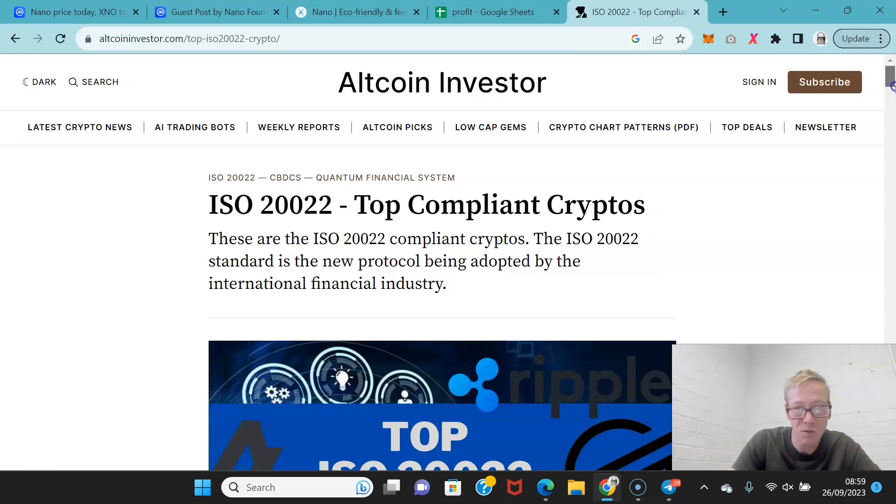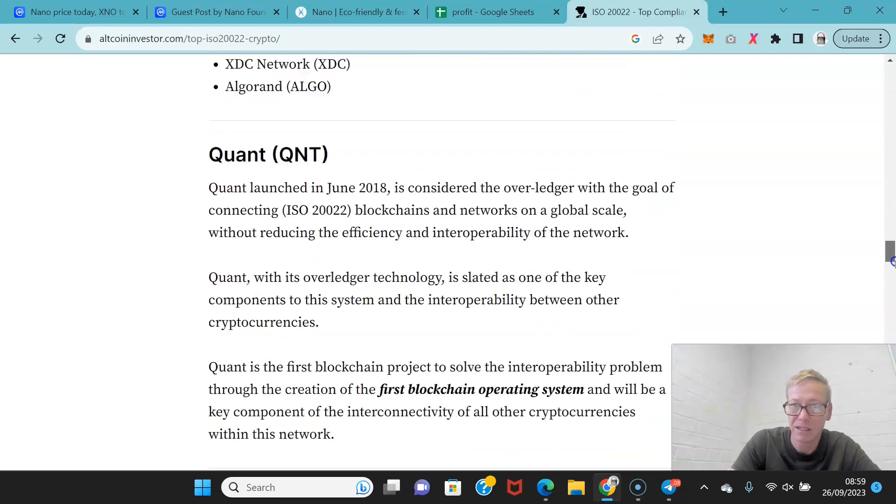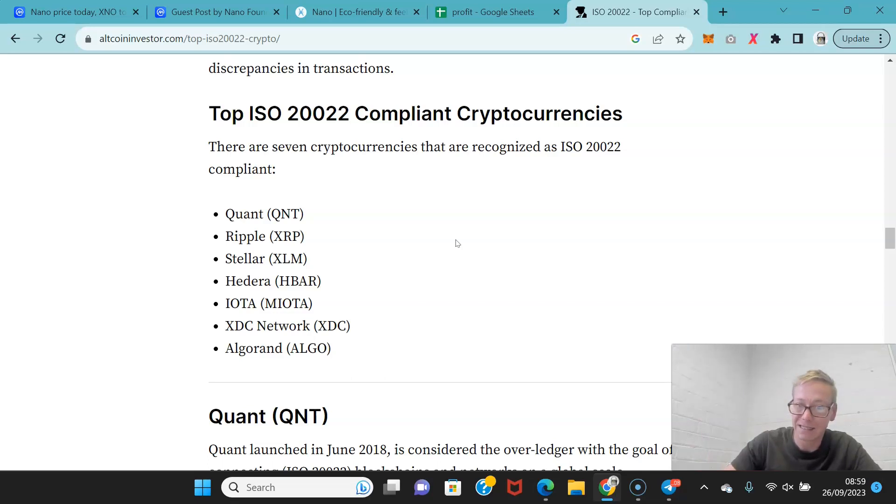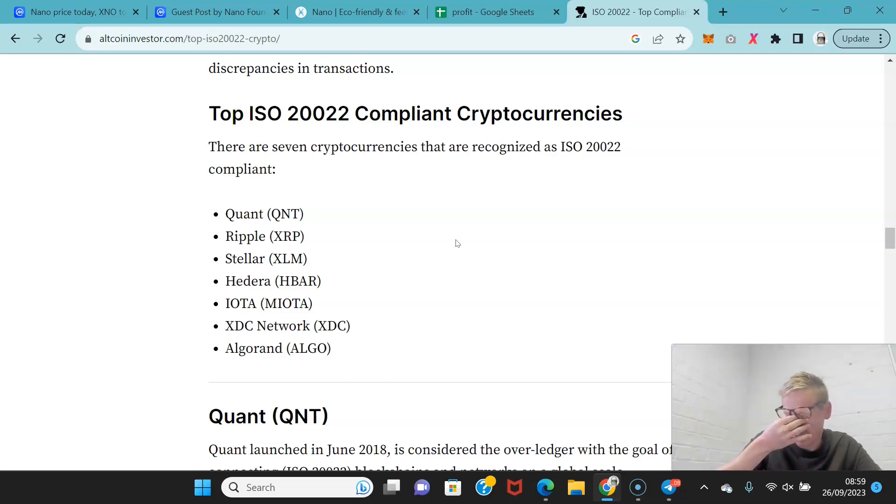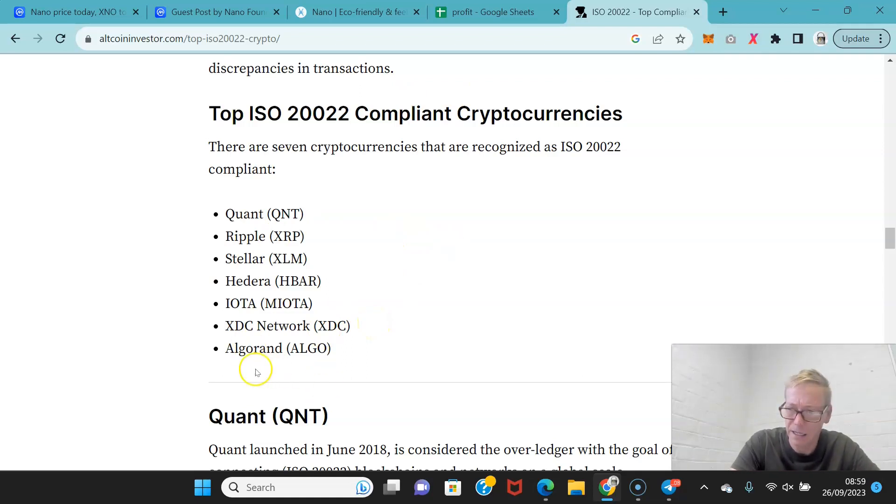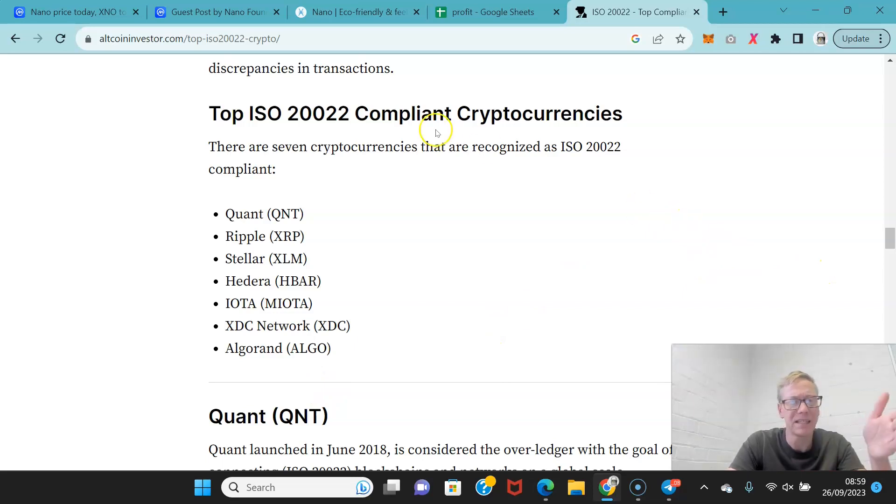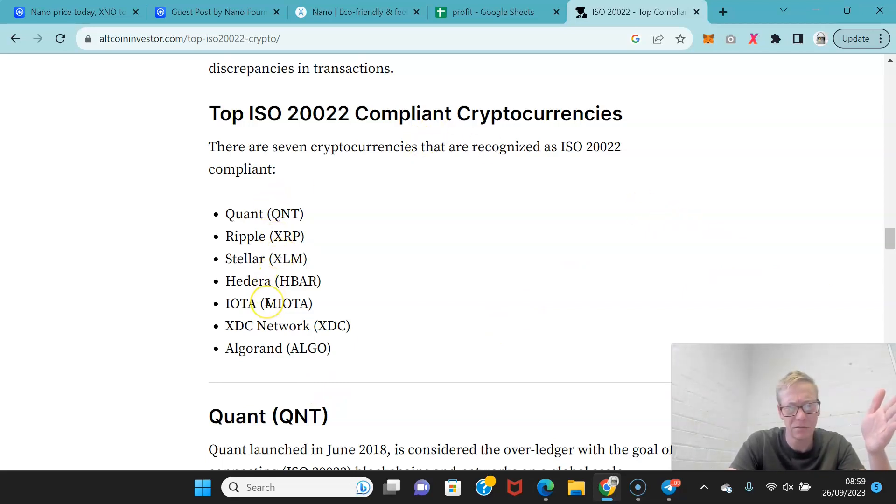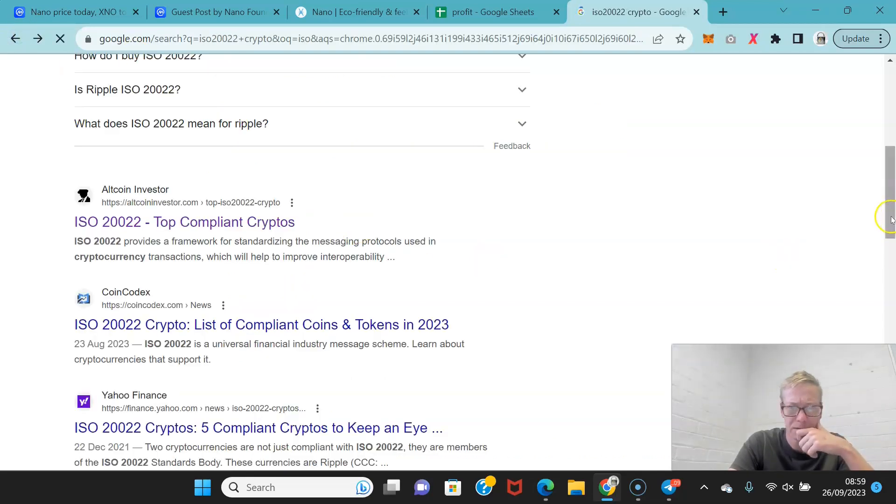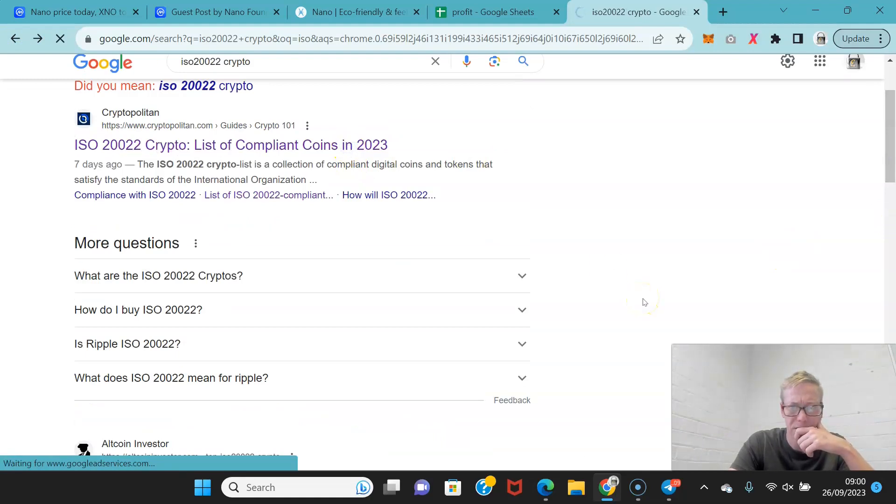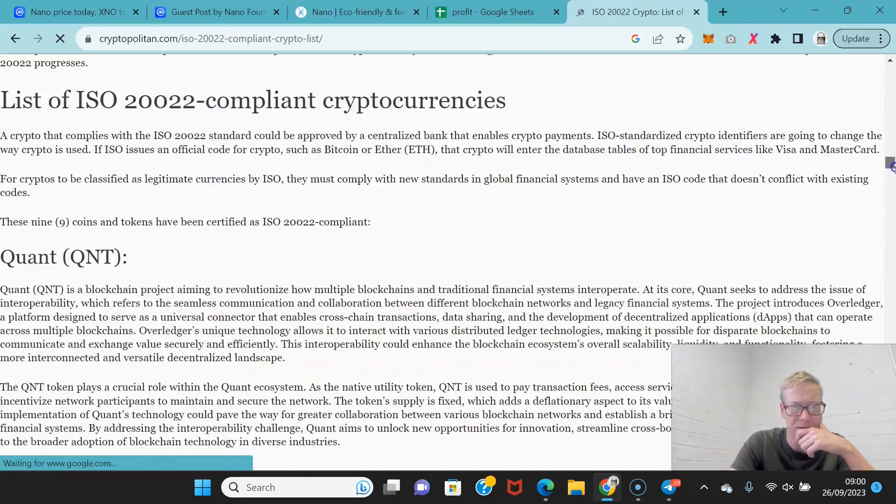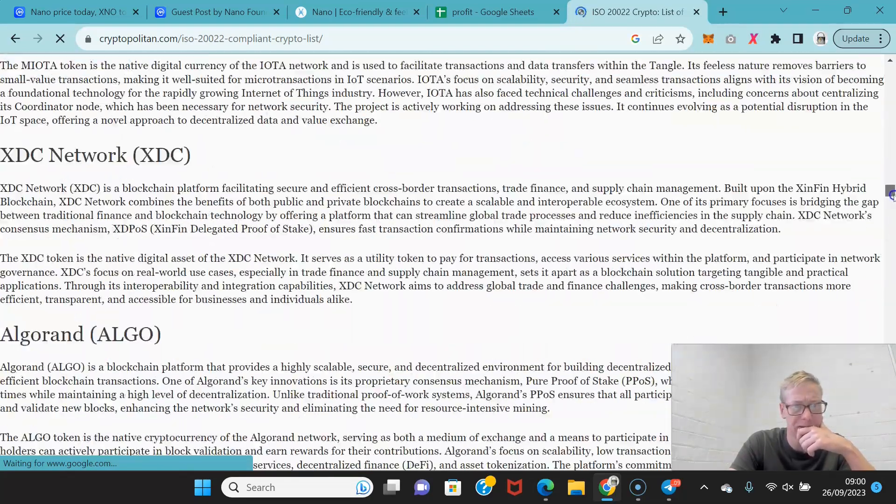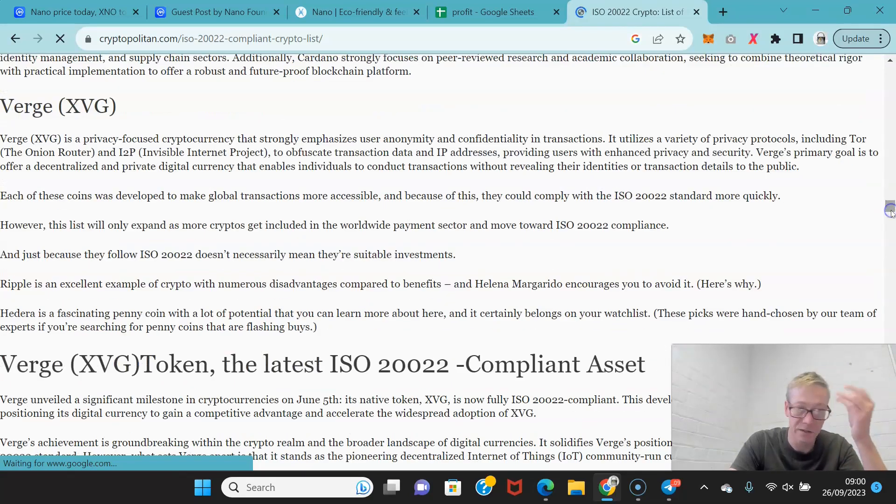Now, cryptos that are ISO 20022 compliant, there's only nine. There's Quant, there's Ripple, there's Stellar, there's Hedera, there's IOTA, there's XDC, there's Algorand, Cardano and Verge.